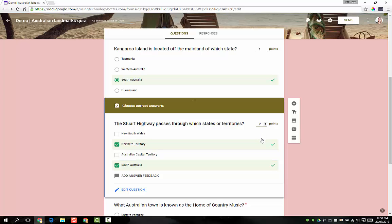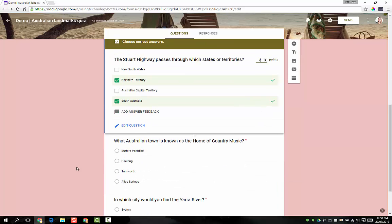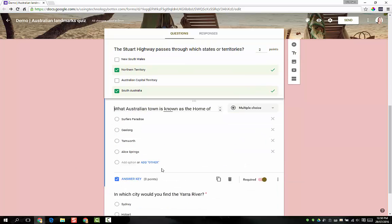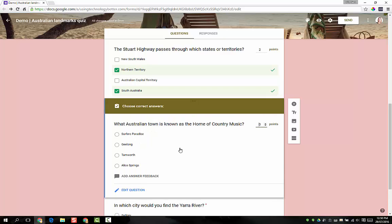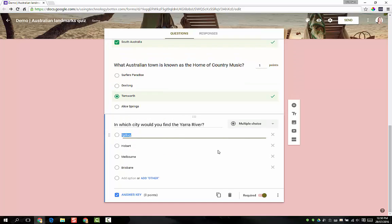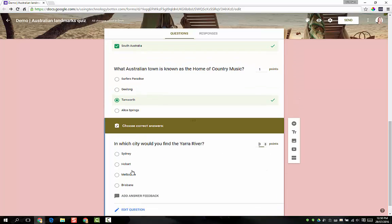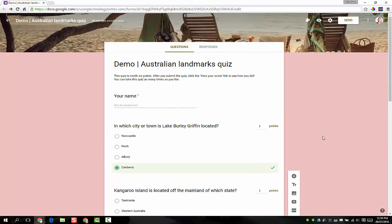Just a note on that, if you do say for example make it worth two points and the student gets one of the answers correct but the other one wrong, they still don't get any points. At this point it's not intelligent enough to assign say one point to one correct answer and another point to the second correct answer, it's either all or nothing. Go to the next one, pop this one on, and then we've got the very last one. I'm just making all of these other ones worth one point. So we are done now, so at this point the students can go over and do the quiz.